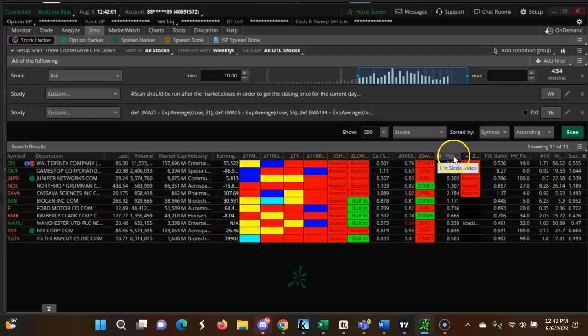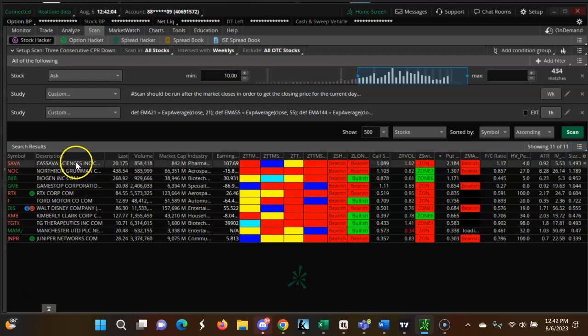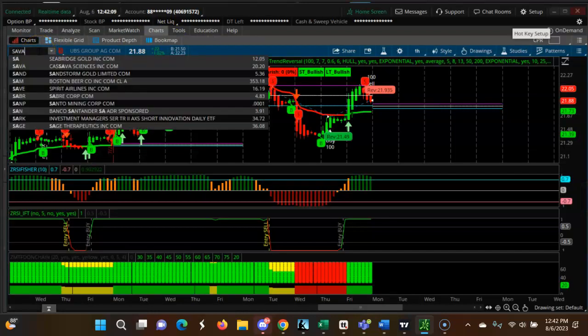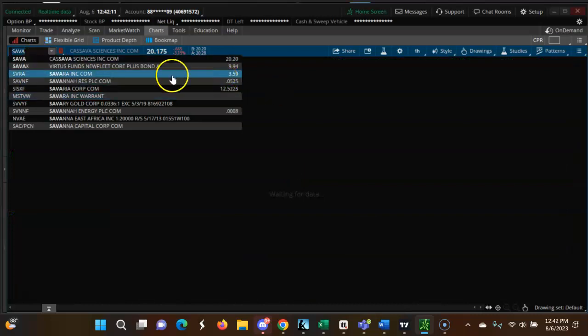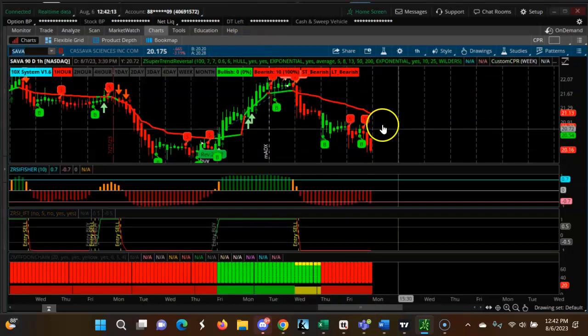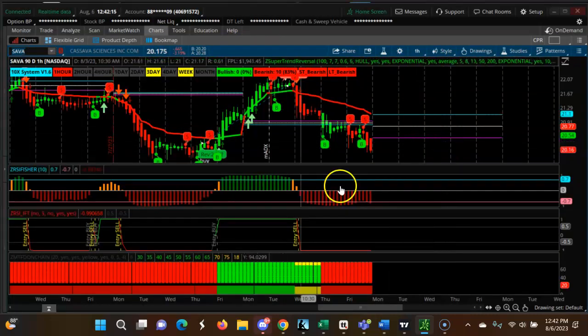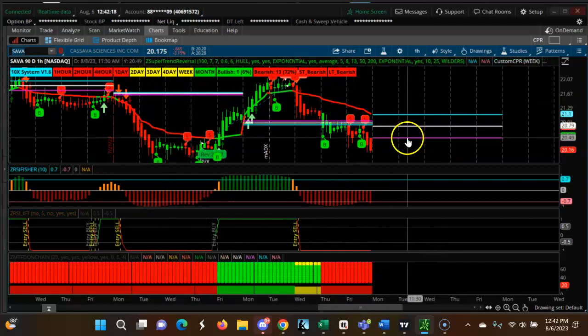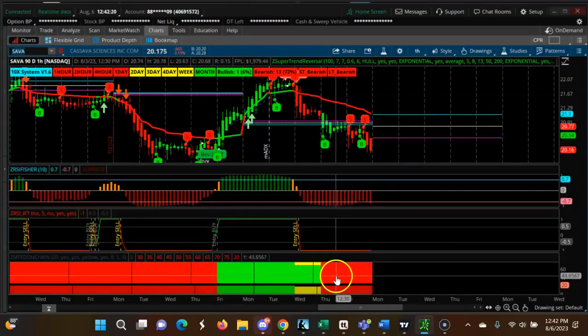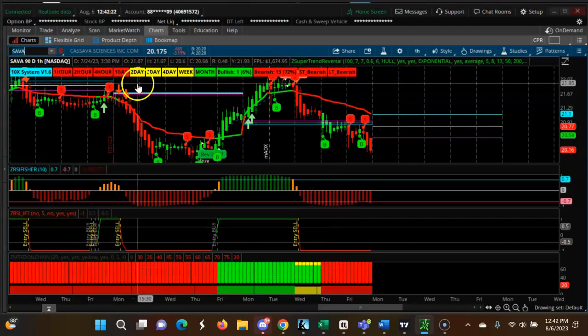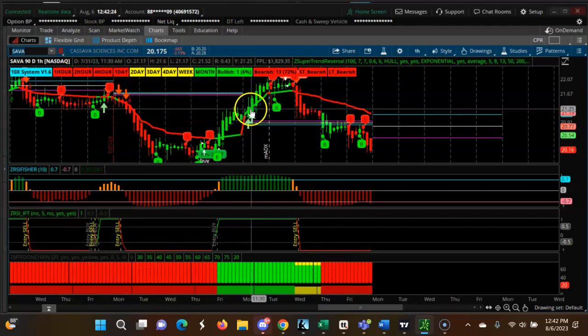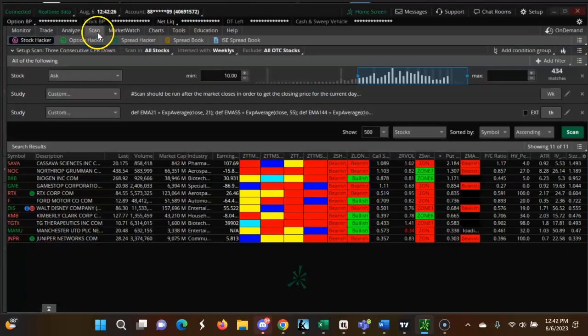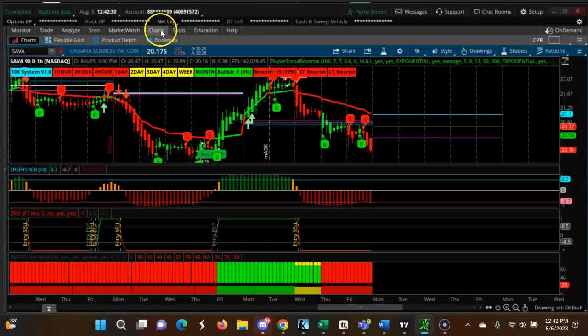First thing I'm going to do is look for put sizzle. Put sizzle is SAVA. Let's look at SAVA. We can see the CPR trending down. See, everything down, all the time frames are down. This is a good bearish stock.